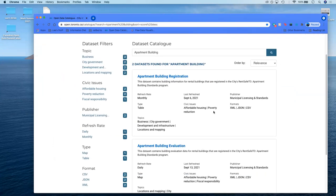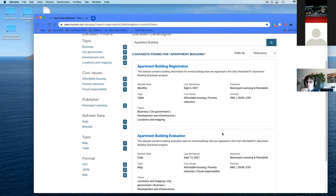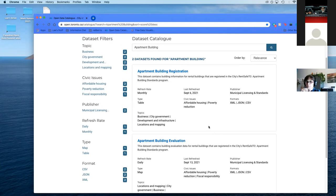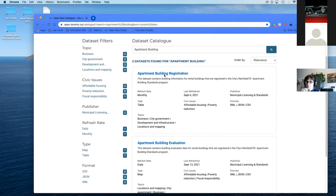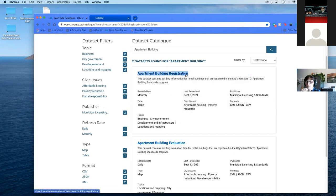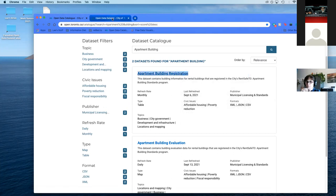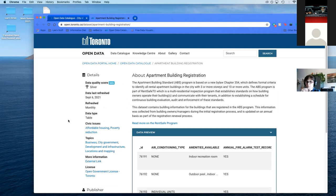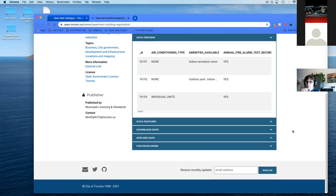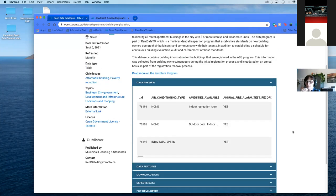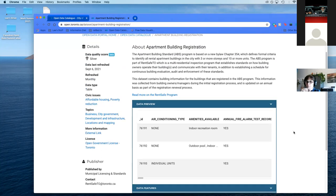We're going to look at apartment buildings to see if there's any data on them. We can see here we have two datasets that are available from apartment building. One is the registration and one is the evaluation. An important thing to realize is the format. We want to make sure it's good. We have XML, JSON, CSV in both these. That means we can use them.